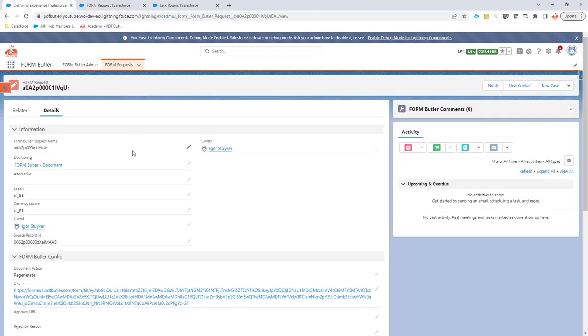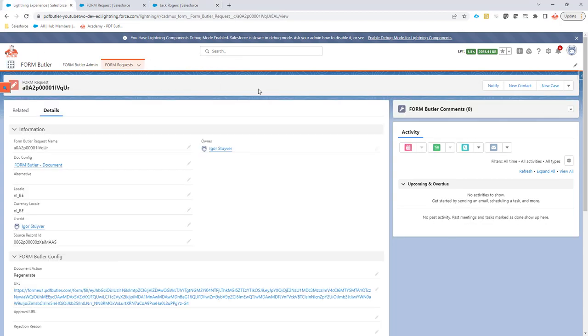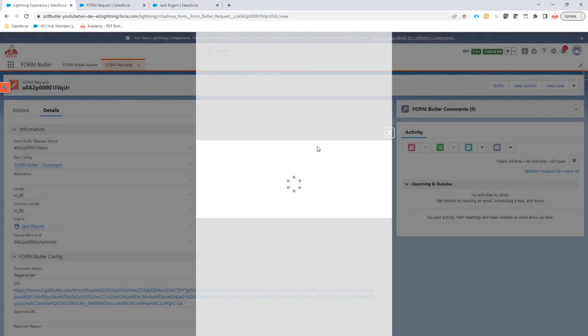I want to send out this form request again. This form request is linked to a certain opportunity, and on that opportunity my receiver is going to be Jack Rogers. If I click the notify button, it will now launch the process and indicate that the notification was sent.